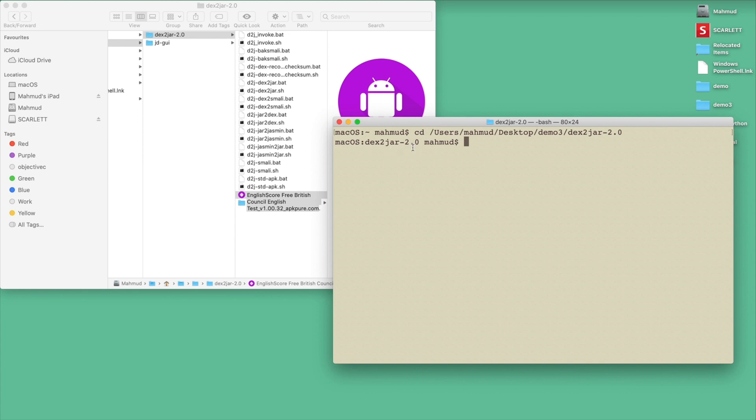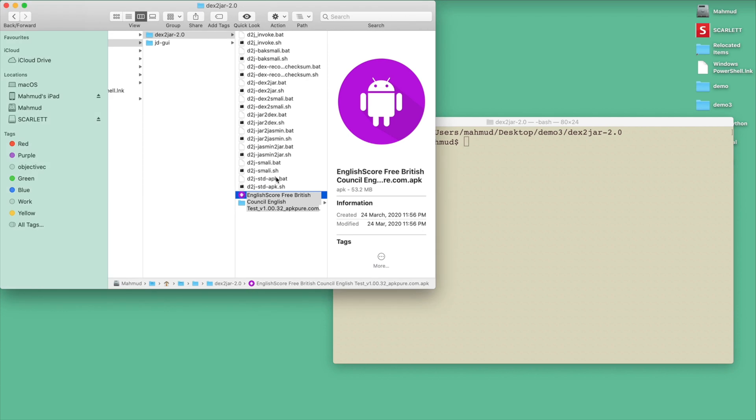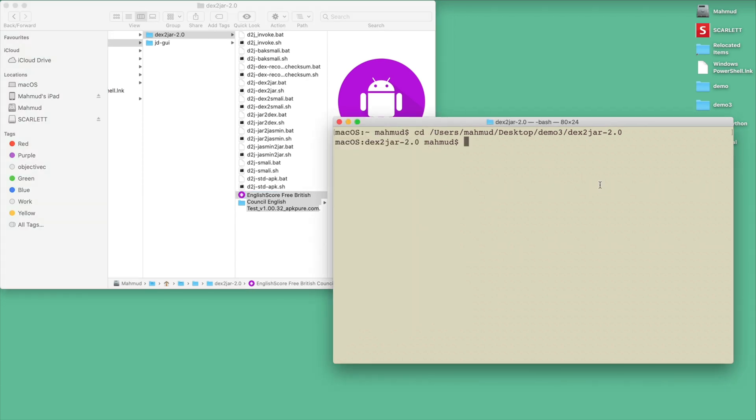Now I need to fix some permissions. In this directory there are some shell scripts, and for Windows bat scripts. In Mac you also need to change the script permission, otherwise the thing will not run. What I will type is chmod 0777 star. This will give the read, write, and executing permission for all the files.